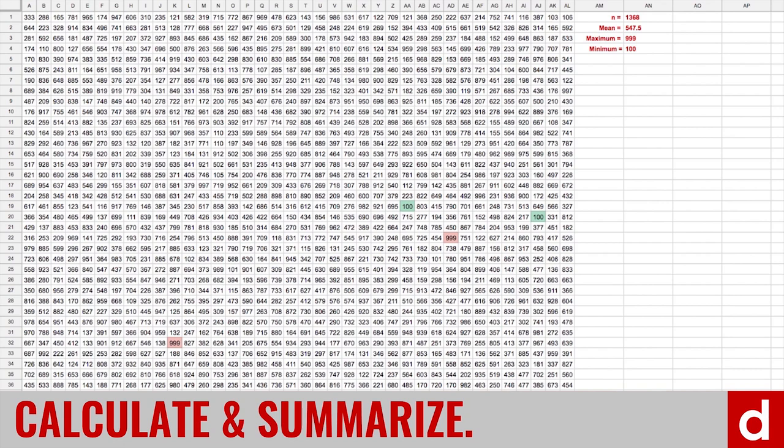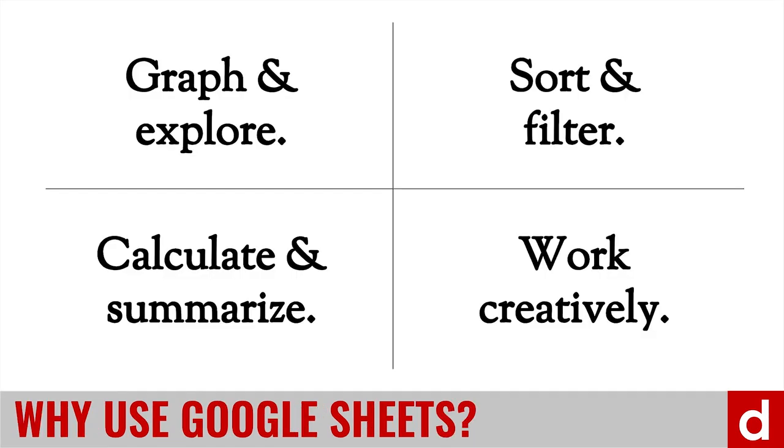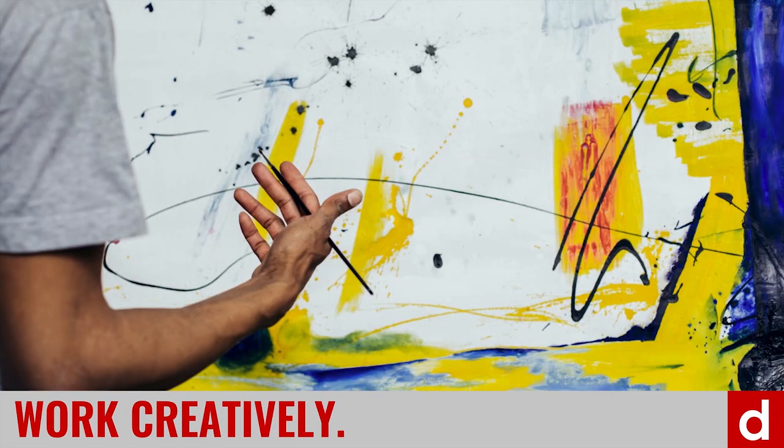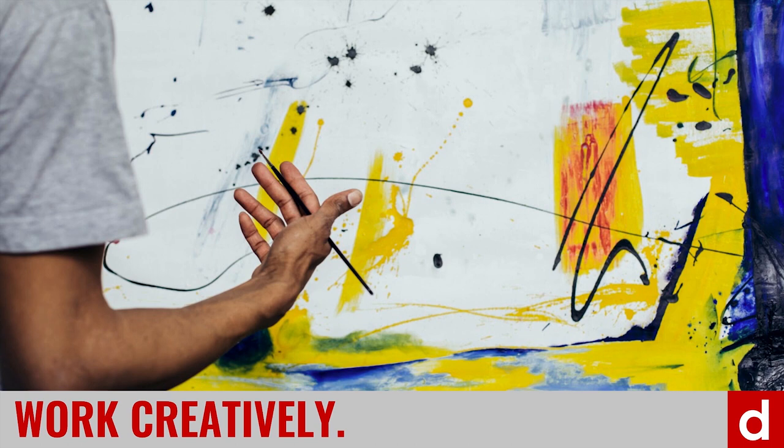Finally, believe it or not, spreadsheets and Google Sheets can help you work creatively. Now, not necessarily to create your own art. But if you're an artist, you will find out that Google Sheets can help you free up some time and some cognitive bandwidth to focus on the things that are most important to you. And you can be creative in spreadsheets.